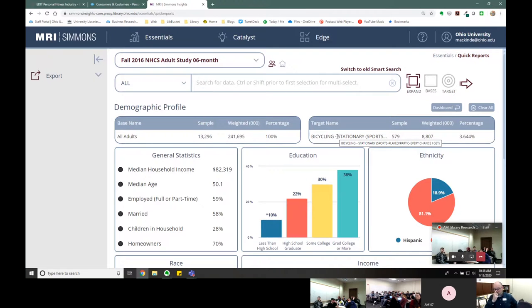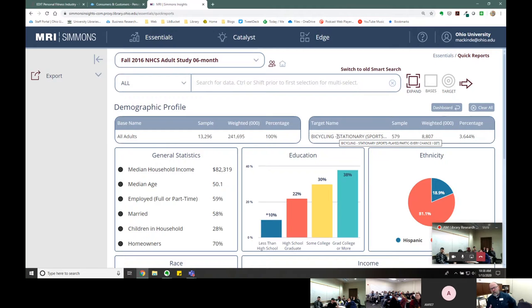These are people who like to stationary bicycle every chance they get — probably the same people who would be more inclined to buy a Peloton bike. We found our category — we make it our target consumer and click 'Target,' then 'Demographic Profile,' and run our analysis. Now we get demographics including general statistics, education, ethnicity, race, income, age, and gender of people who say they ride a stationary bike every chance they get.